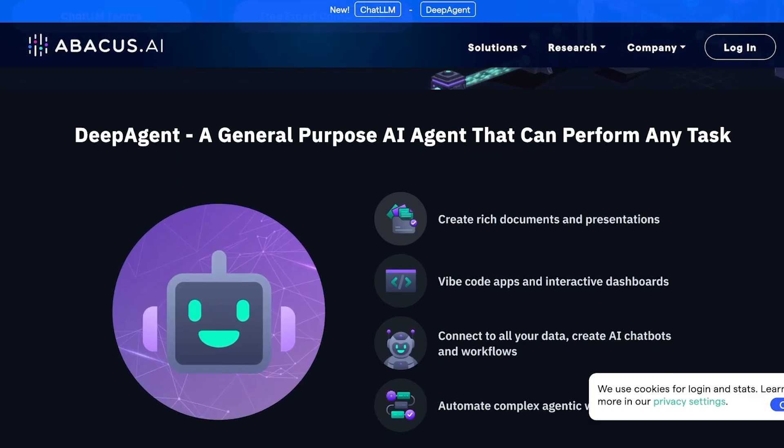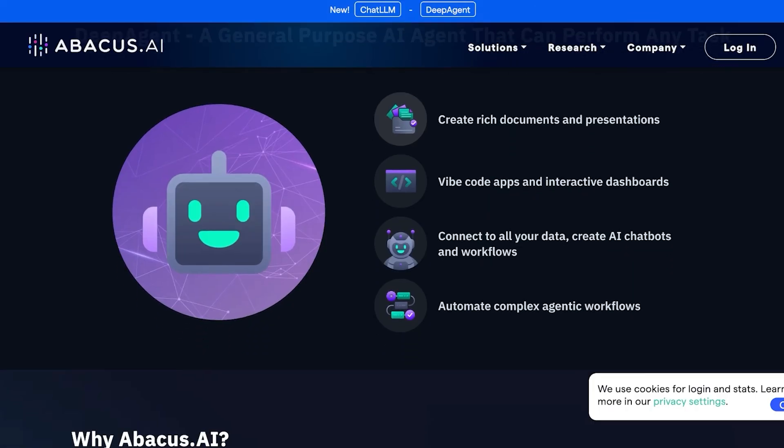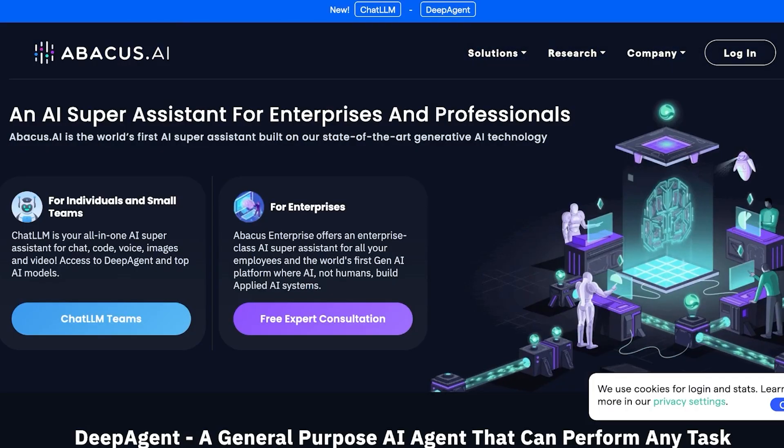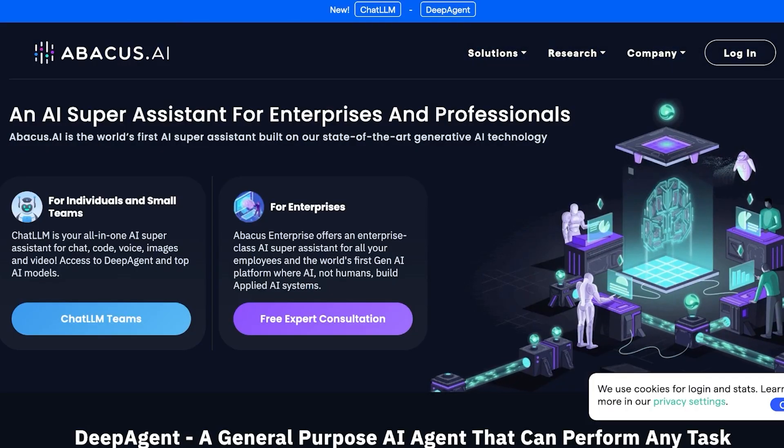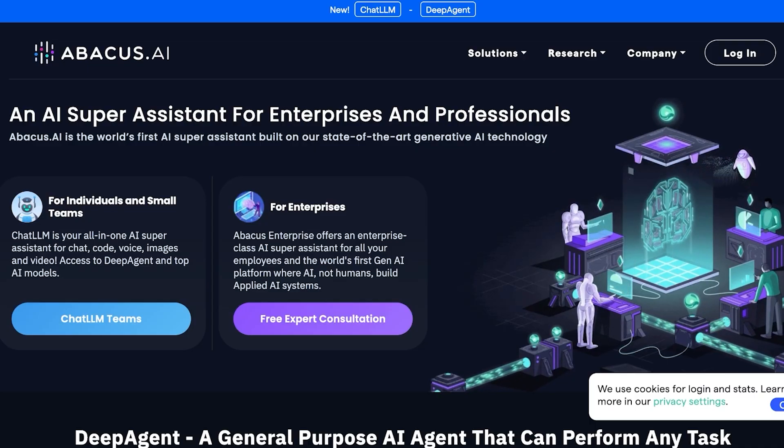Now they have two specific products: their ChatLLM Teams as well as their Abacus Enterprise. ChatLLM Teams is ideal for individuals and small businesses, and their Enterprise for advanced enterprise needs and data integration.